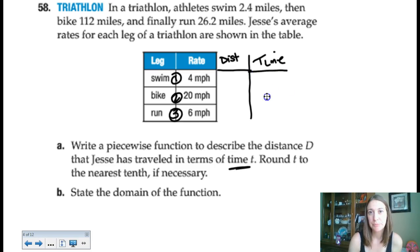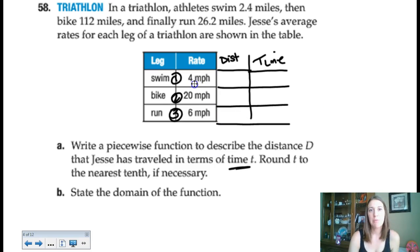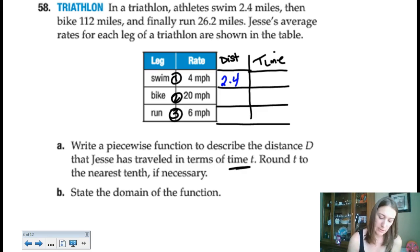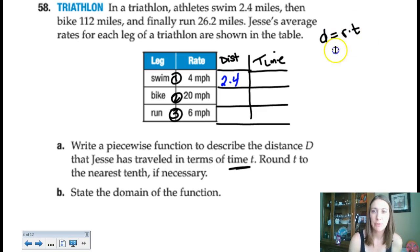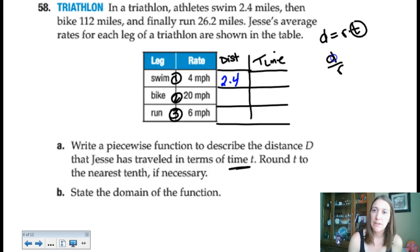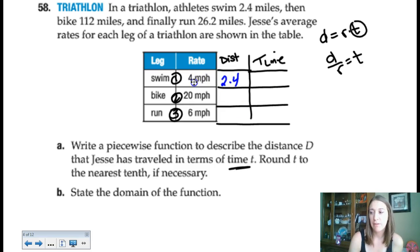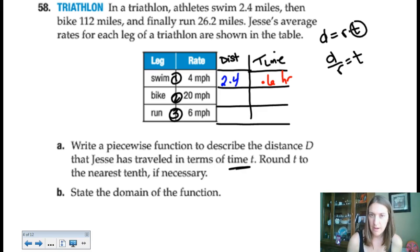For the first leg, swimming at 4 miles per hour over a distance of 2.4 miles. Using distance equals rate times time, rearranged as time equals distance divided by rate: 2.4 divided by 4 equals 0.6 hours. For the second leg, biking at 20 miles per hour over 112 miles: 112 divided by 20 equals 5.6 hours. For the third leg, running at 6 miles per hour over 26.2 miles: 26.2 divided by 6 equals approximately 4.4 hours.